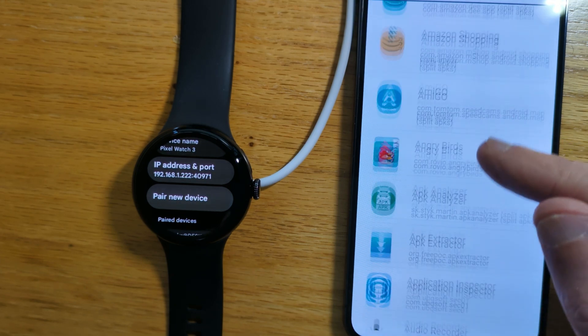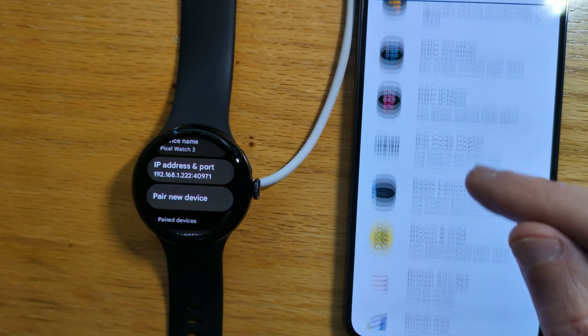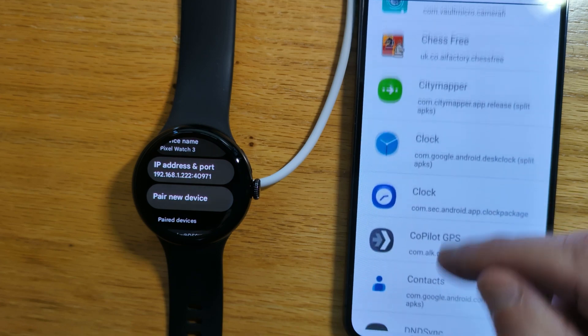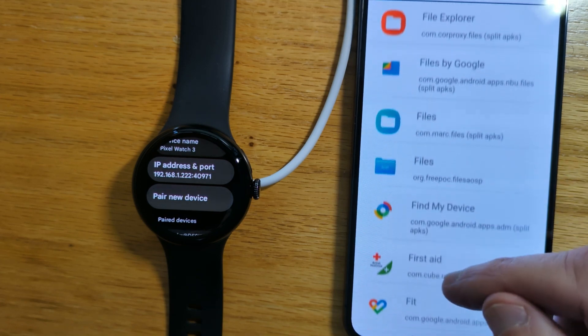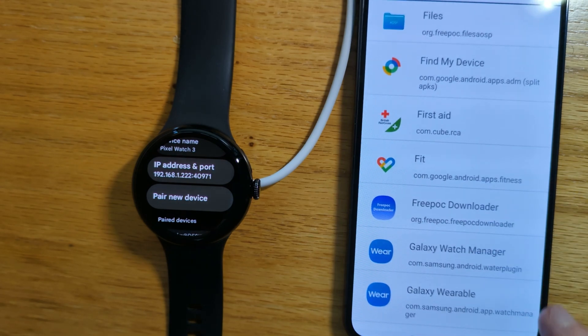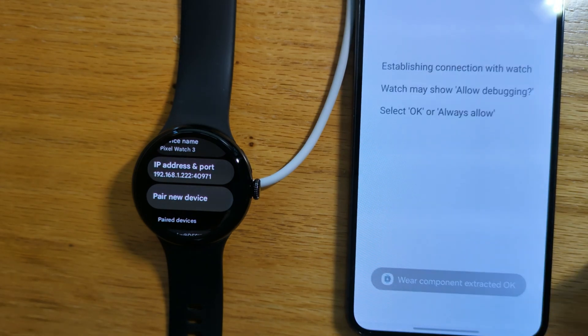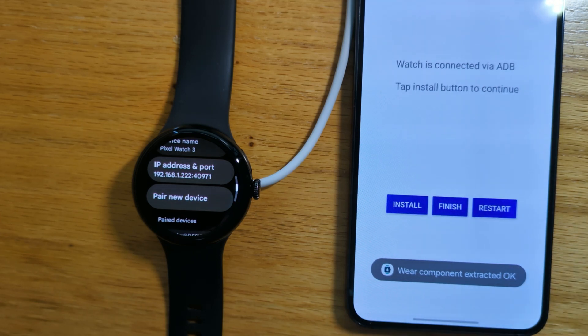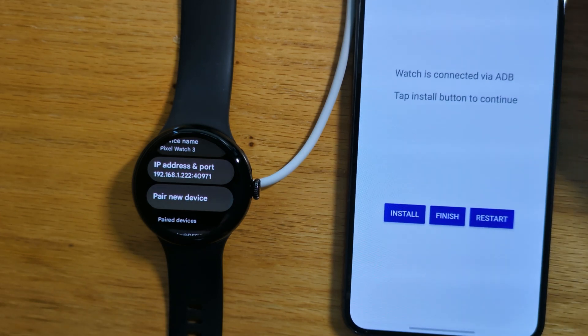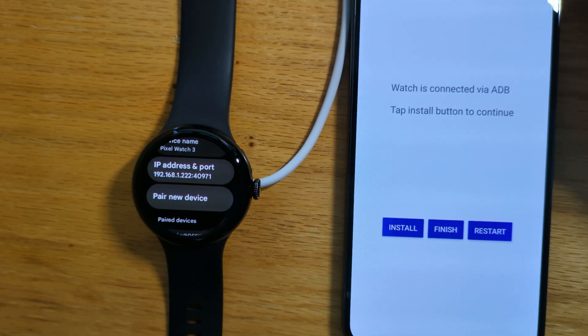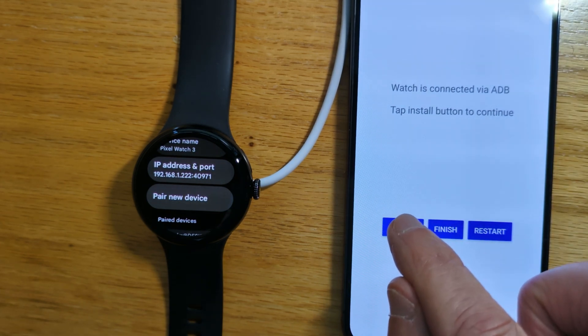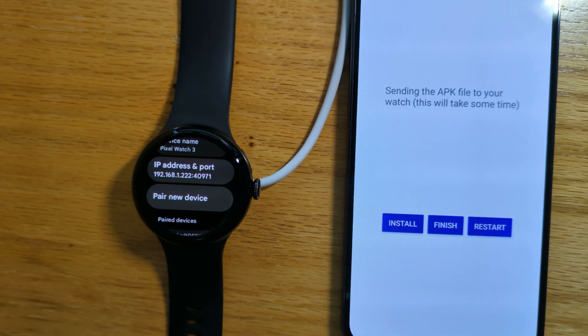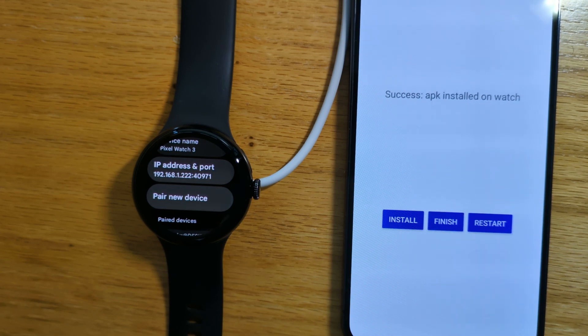If we look at the installed apps on the phone, we should find that FreePoc Downloader is there, and it is. If we tap on it, we get a message to say that the watch component's been extracted, and we're offered the opportunity to install it. Let's tap Install. Sending the APK file from the phone to the watch over Wi-Fi.